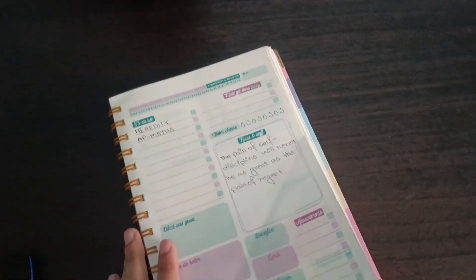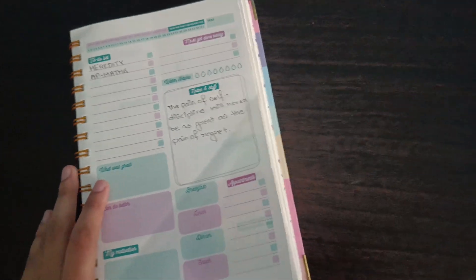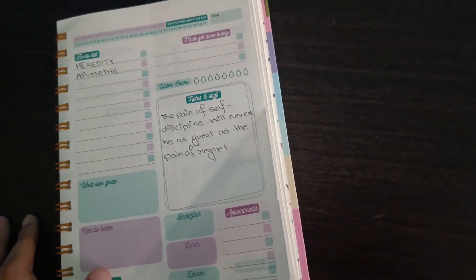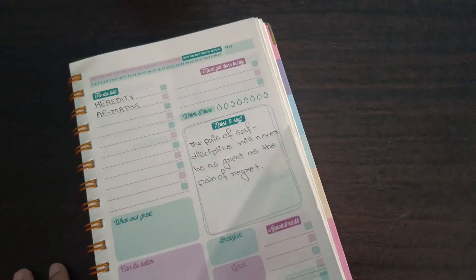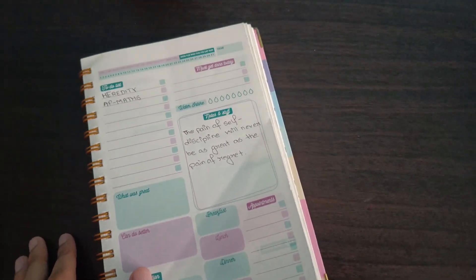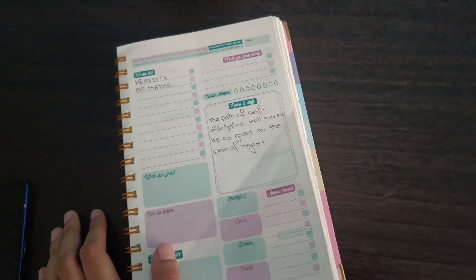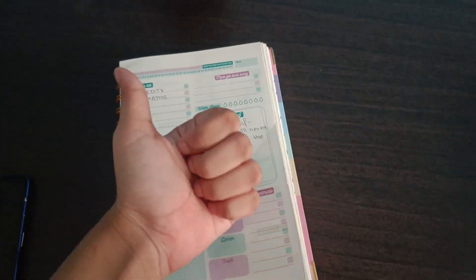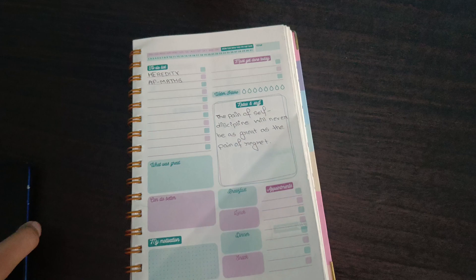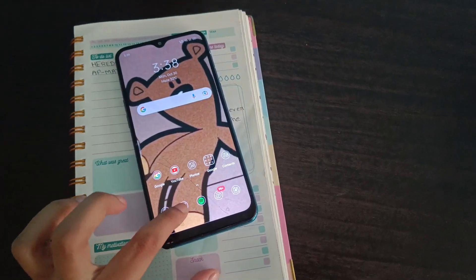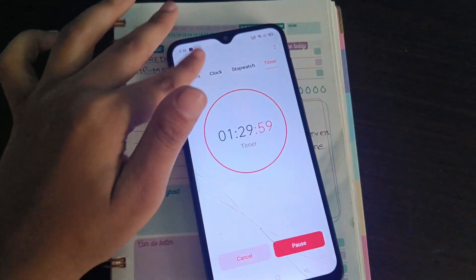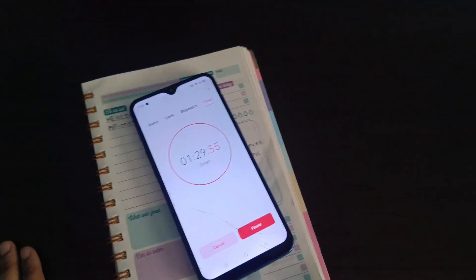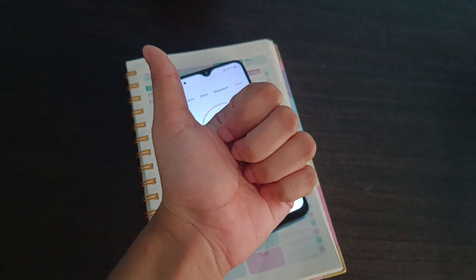If I think that I won't be able to do maths for any longer, then I will move to geography, the chapter on minerals. Let's see what happens. Let's start doing mathematics, but first we will put a timer of one hour 30 minutes. This timer will end at 5:08.